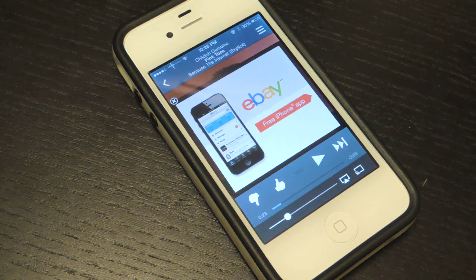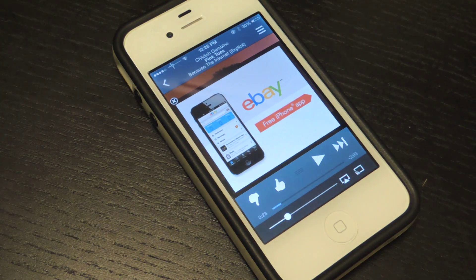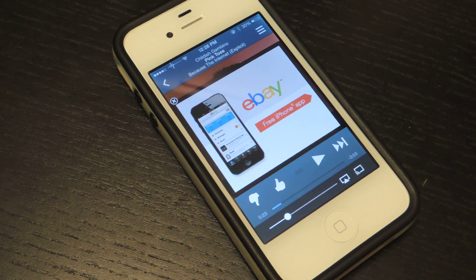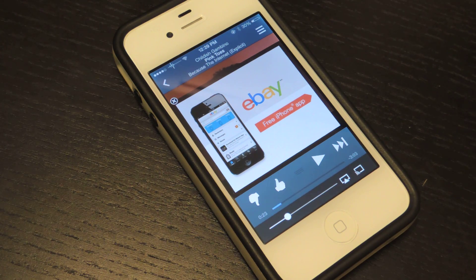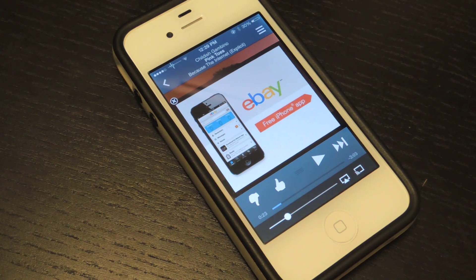So again, it's called AutoPause. It's available for free in the Cydia store. You can download it, install, reboot, and then it will automatically start working. Make sure to check out the full tutorial for more information, and make sure to like, comment, and subscribe. Thanks for watching, guys.